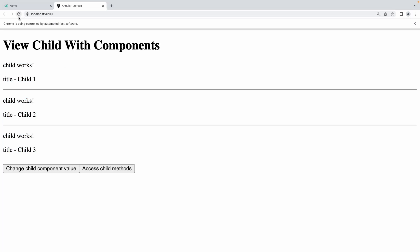Let me reload. When the user clicks on 'Access Child Methods', I will be trying to access all the methods of the child. Whenever I click that button the child method will be invoked and it will update the child title. Let me click - and this updated child method two. This is what we implemented using ViewChildren in our Angular tutorial.